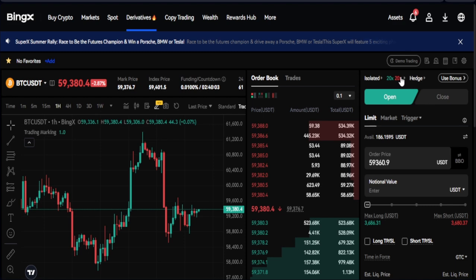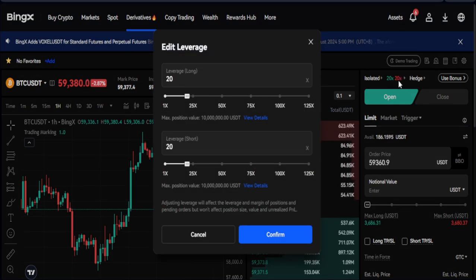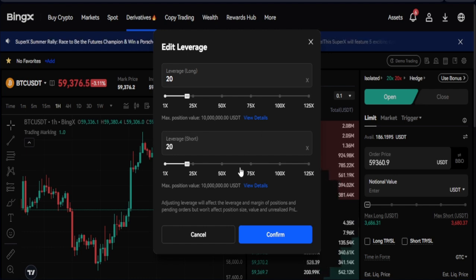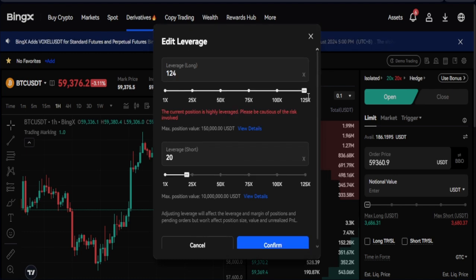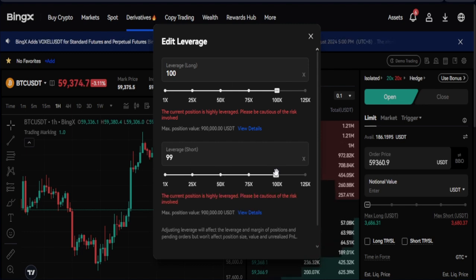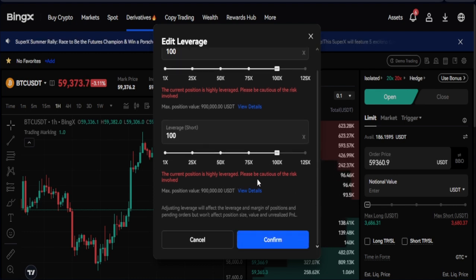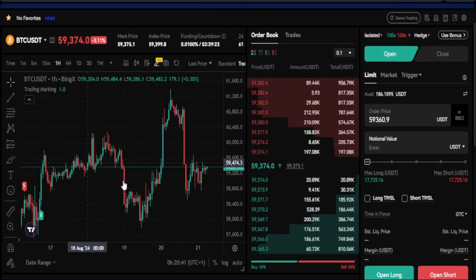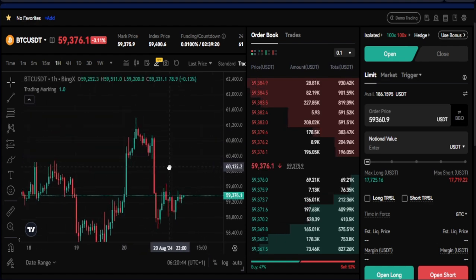You can select your leverage by clicking the number next to the margin mode. For BTC, you can go up to 125x leverage — but that is very risky. For this demonstration, I'll set it to 100x leverage for both long and short. You'll see a warning that the leverage is high; go ahead and confirm. Looking at BTC right now on the one-hour timeframe, I want to take a long trade.